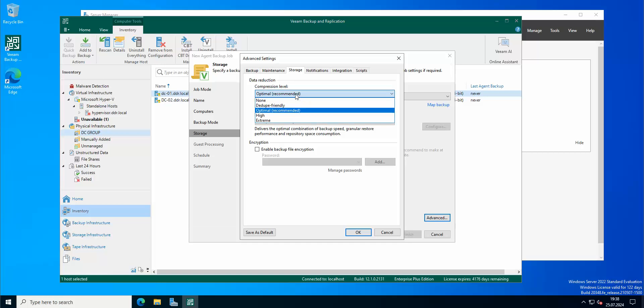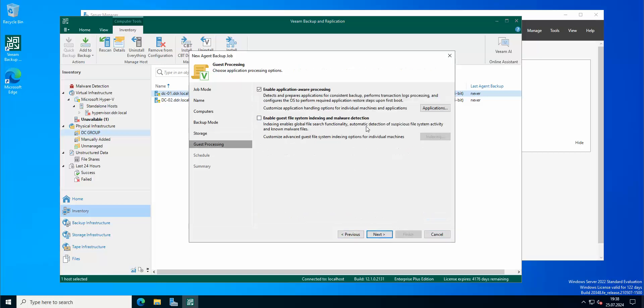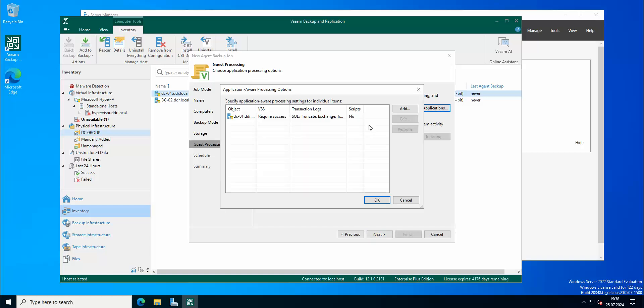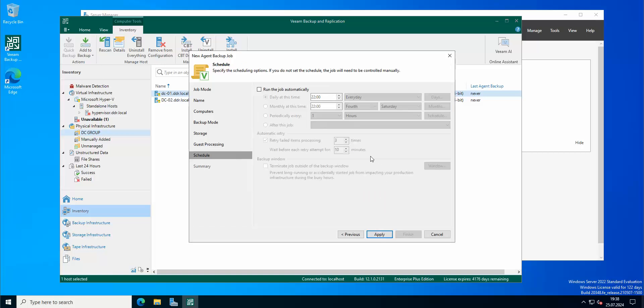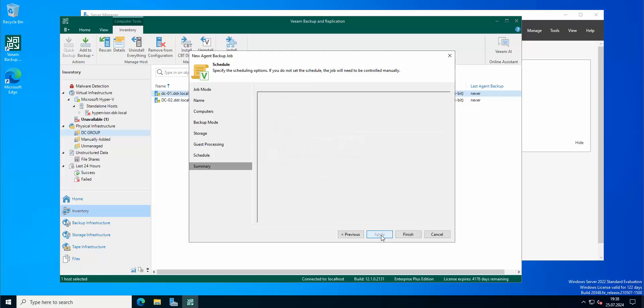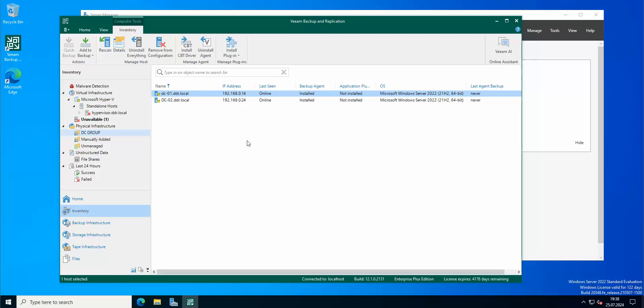Storage: compression level is going to be extreme. Enable the application processing. I'm going to leave applications because we have here a SQL database. And now we're going to apply and we're going to run the job immediately.